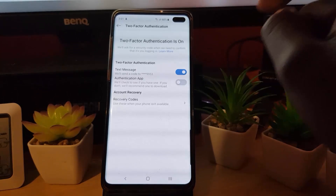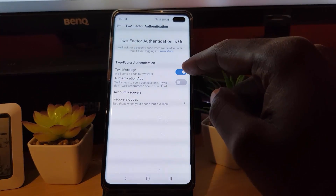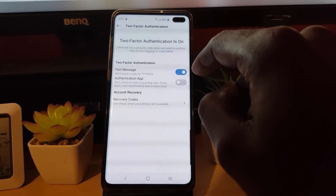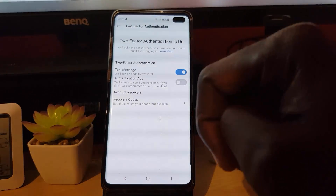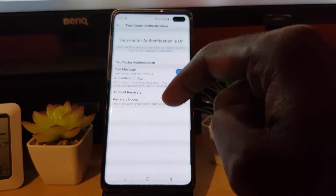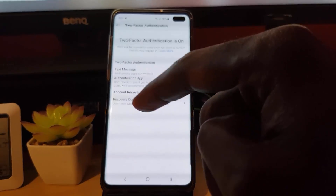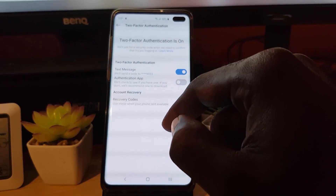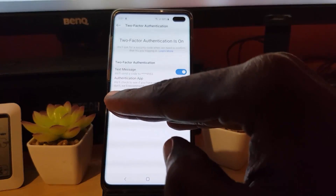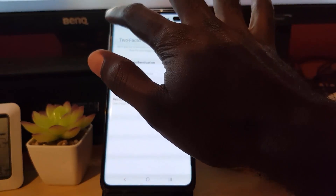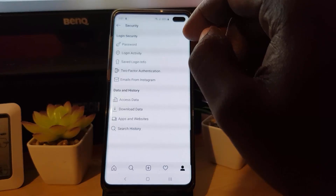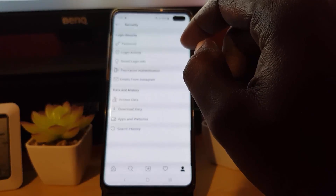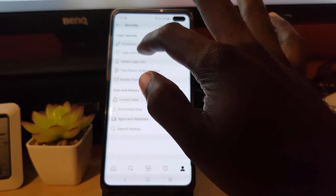Next, go to Two-Factor Authentication. Make sure yours is turned on — you can use text message sent to your phone number. Follow the instructions to set it up. This means that when you try to log in, Instagram will send a text with a special code to your phone, and without that code no one can log in. This adds a secondary layer of protection to your account.